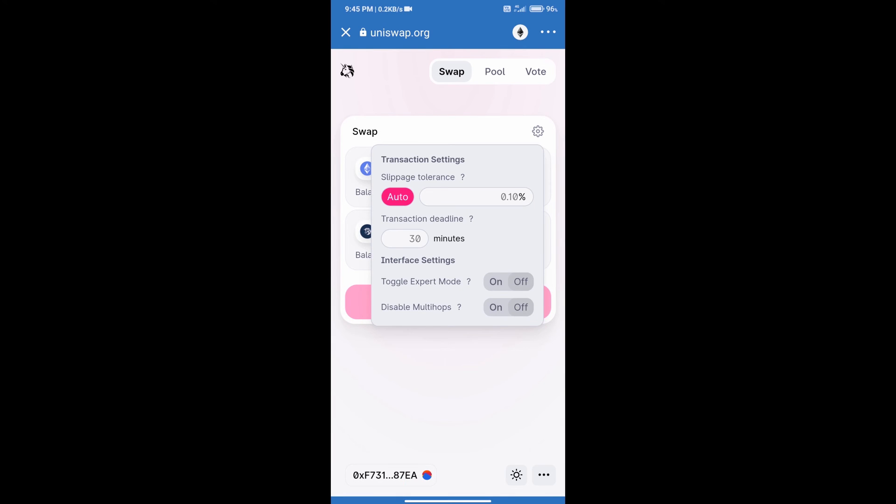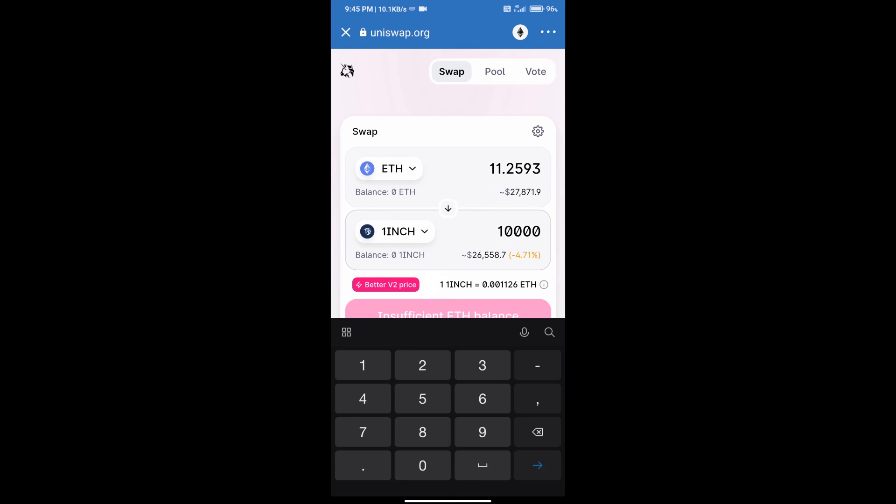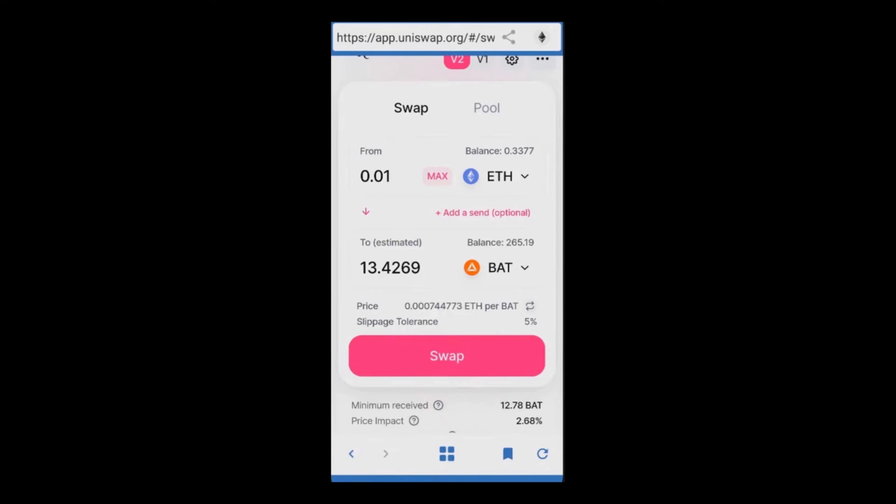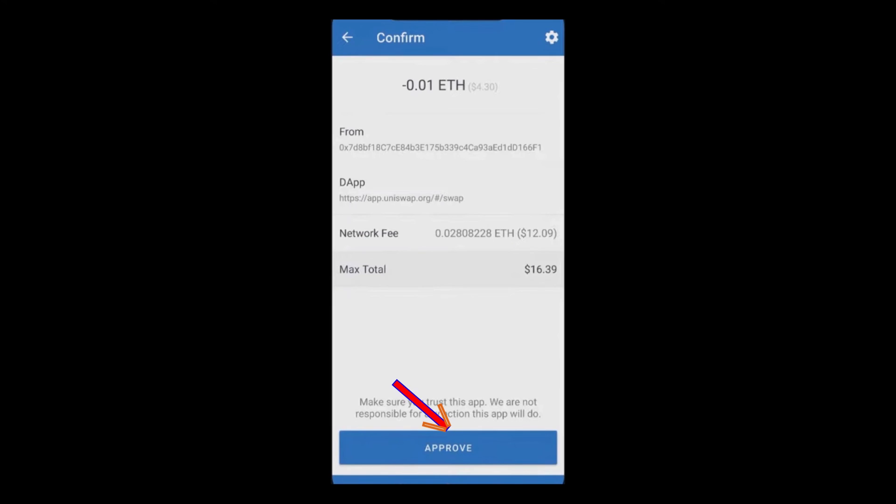After that click on this icon and here we will enter slippage according to your token. After entering slippage, we will enter number of coins here. After that click on Swap, then click on Confirm Swap, and finally click on Confirm Swap.